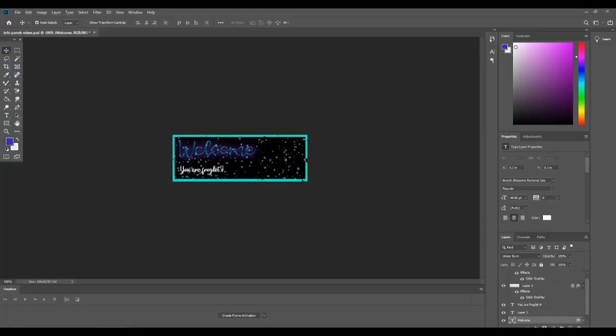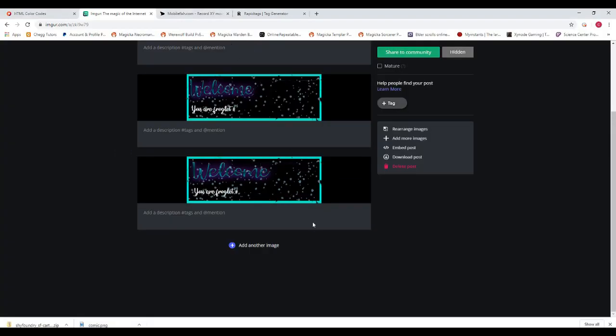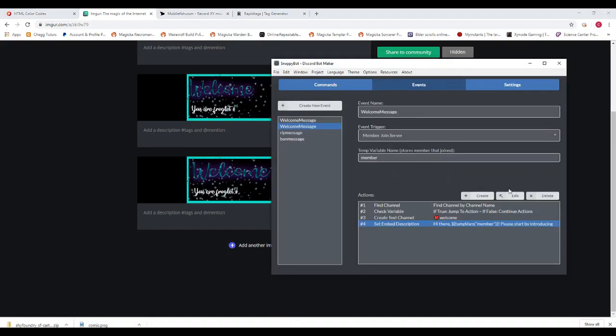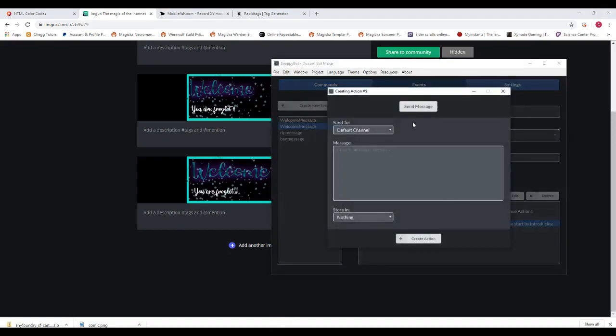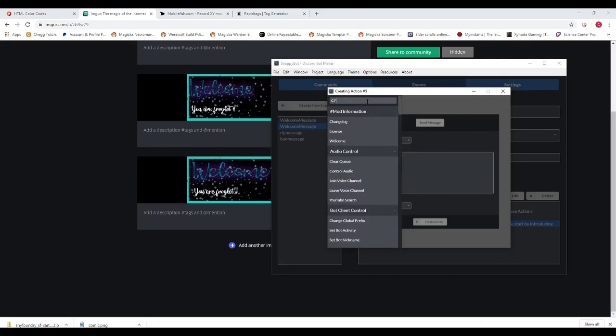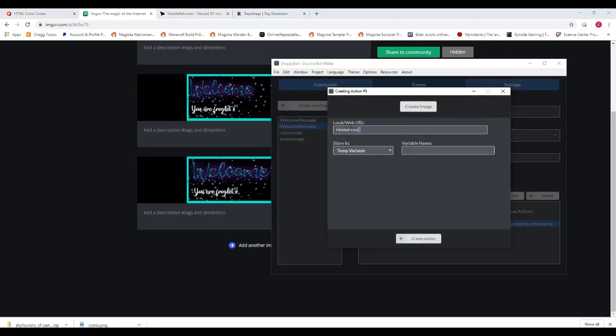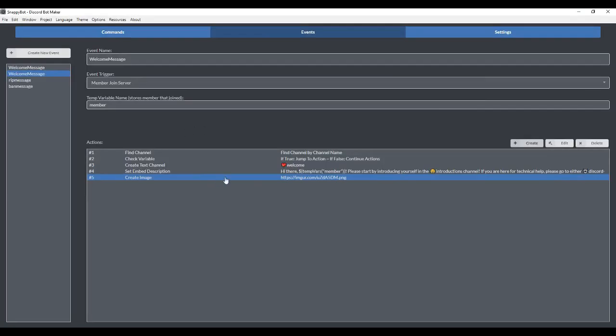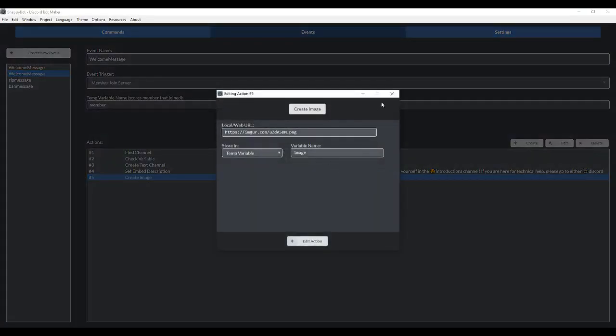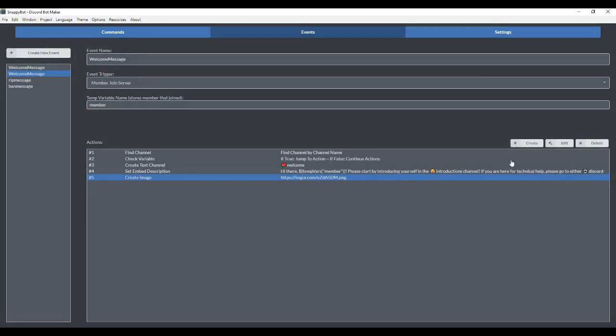So the first thing you want to do is get your background image and you're going to want to upload it to Imgur because you're going to need the image link. Next you're going to go to create and we have to create the image within Discord Bot Maker. Go to create image, paste your image URL from Imgur and add the source to it. It's a .png and we have to give it a temporary variable, which I'm going to call image. So now we have our image that we've created.